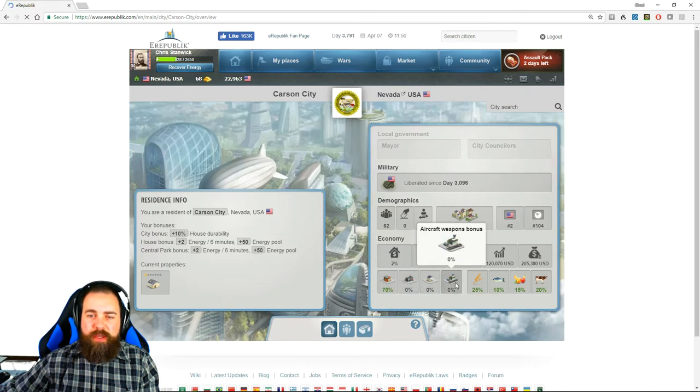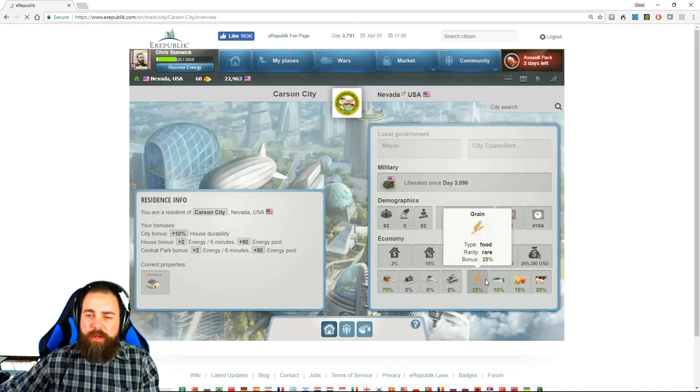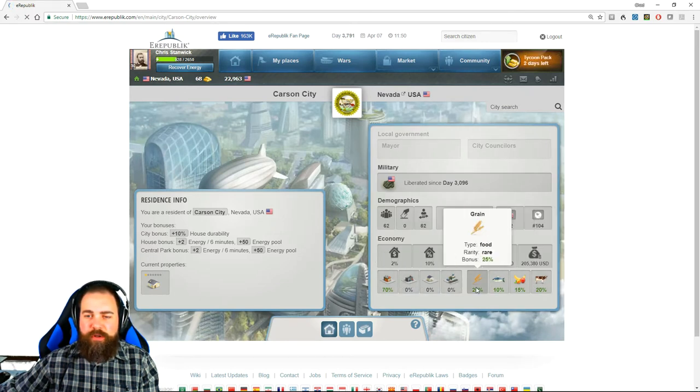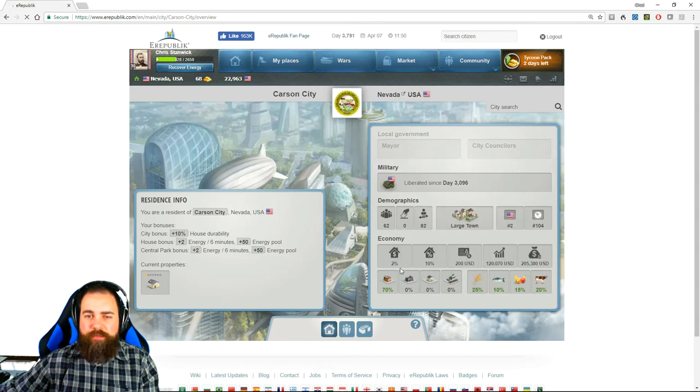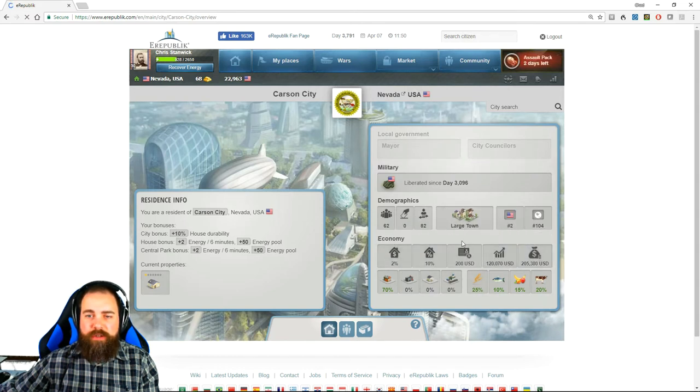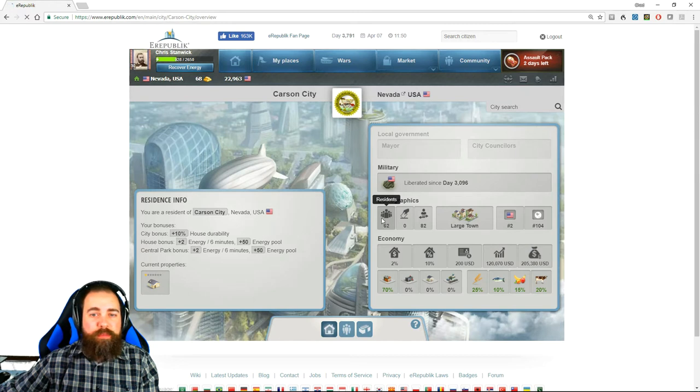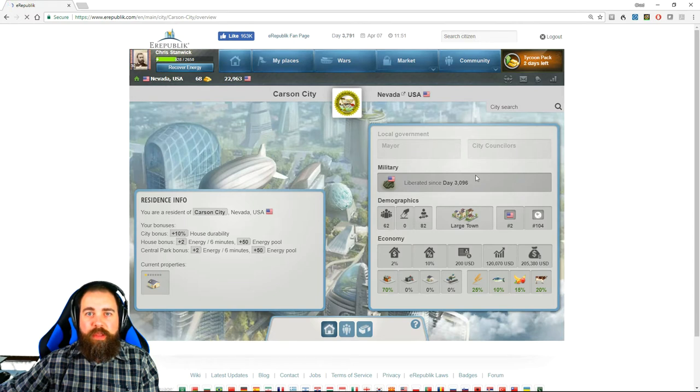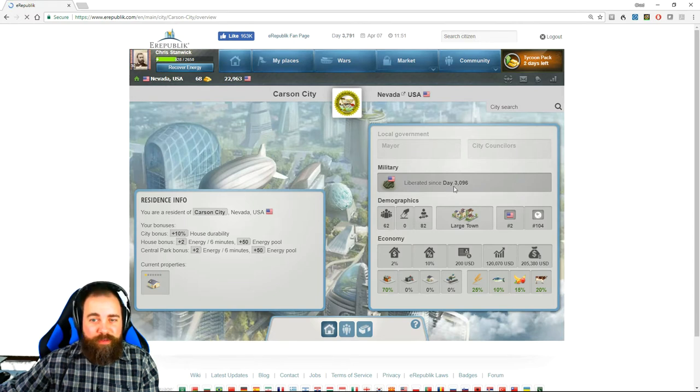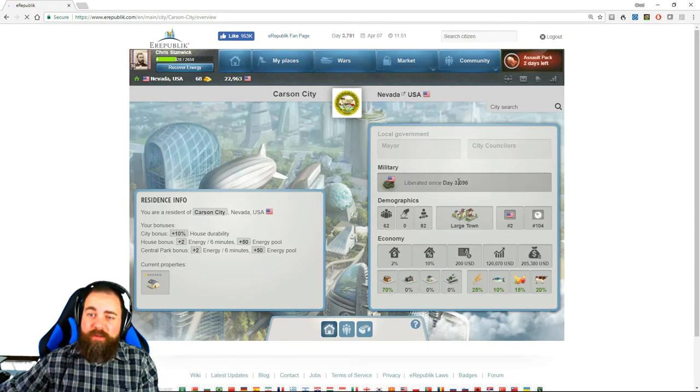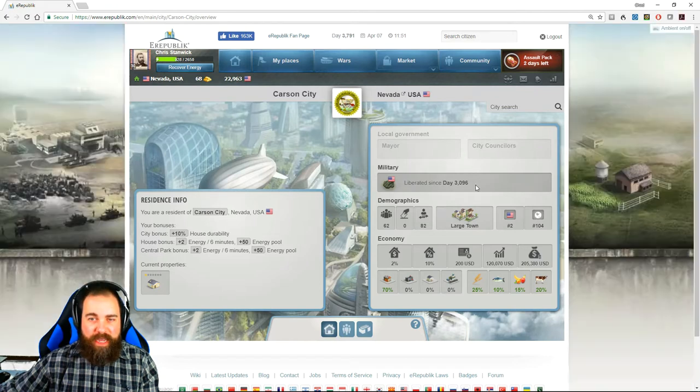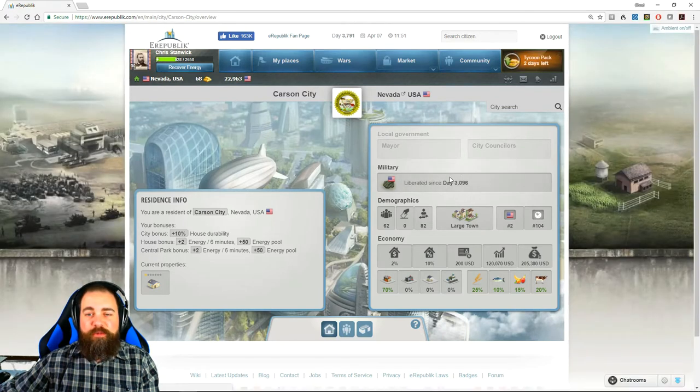It will also show your house durability bonus. You will see the production bonuses for your region, and that will come into the economy tab. The tax rate, how many people reside in this region, and the last time it was liberated. Hopefully this stays the same. We're currently being invaded right now and I don't want to be occupied.